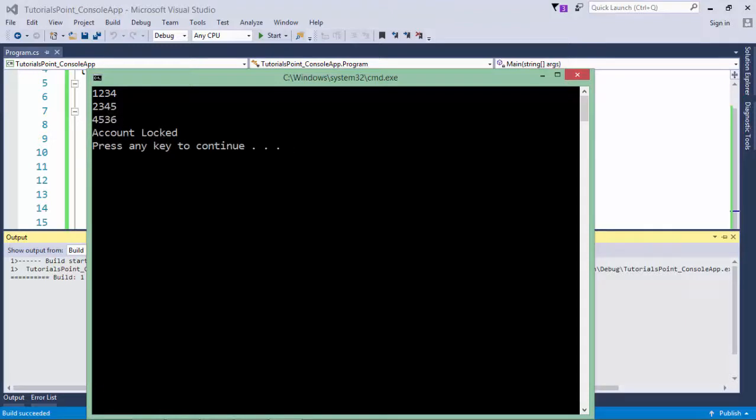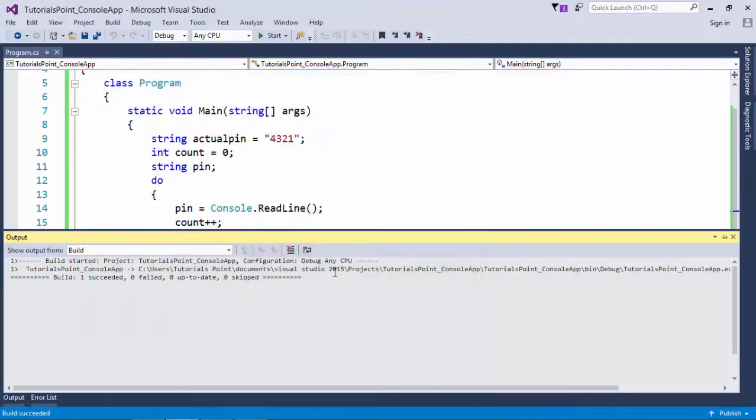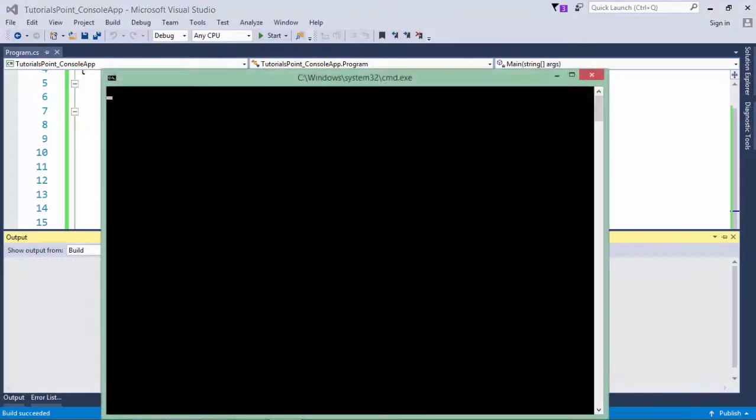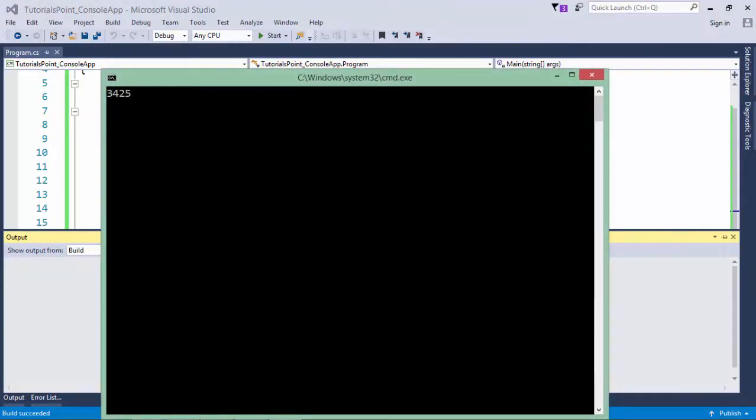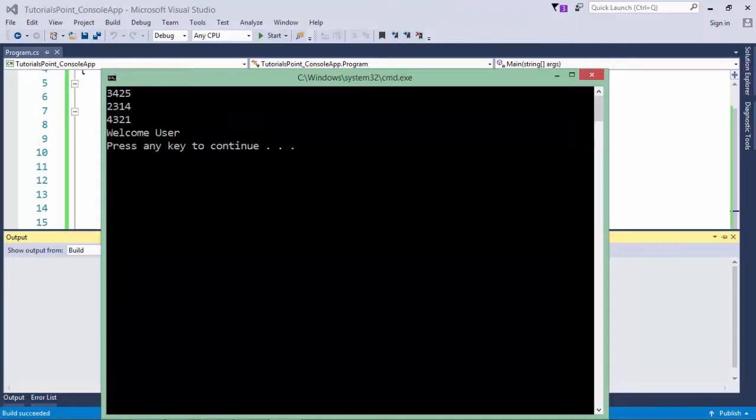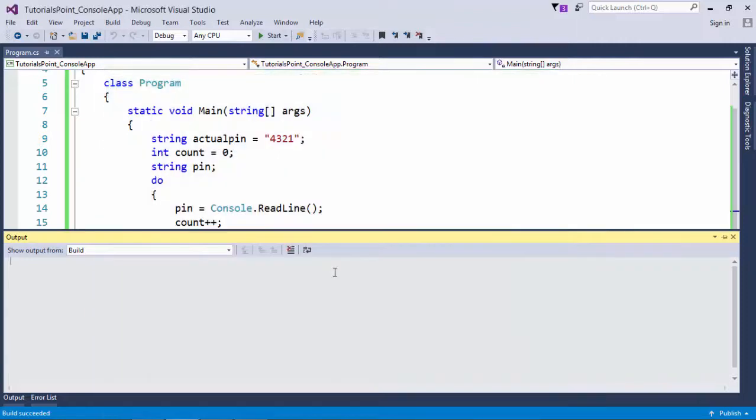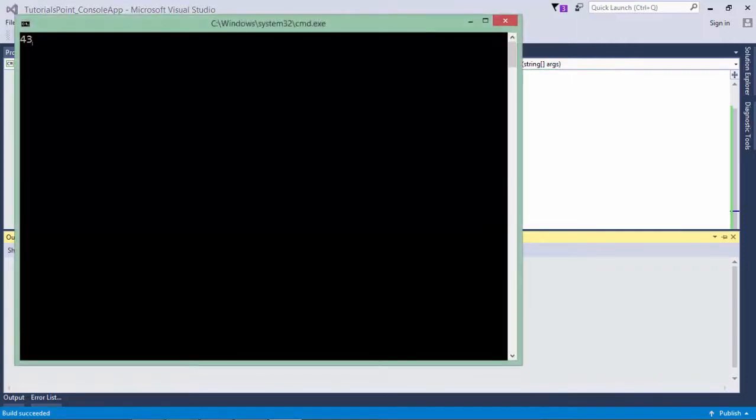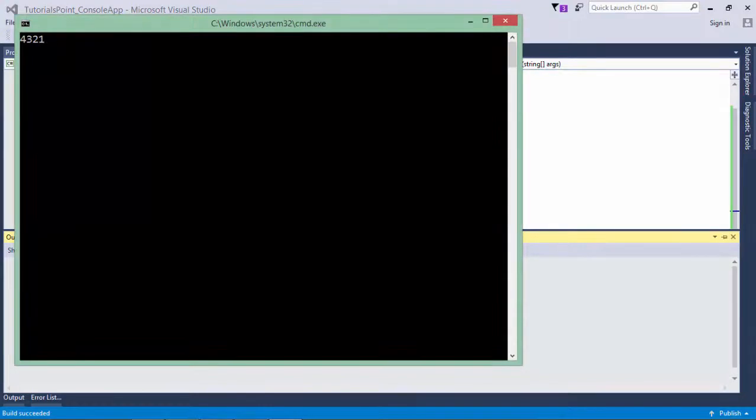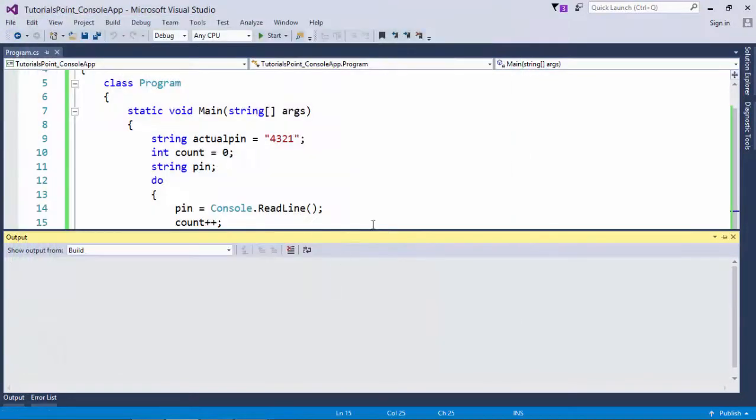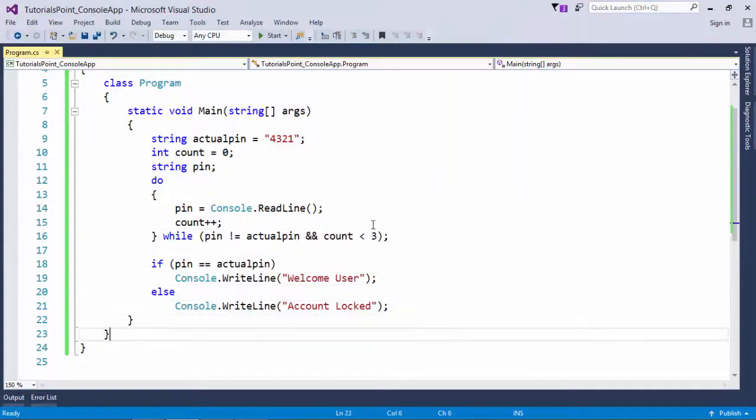Let's re-execute this and now at last I'll enter the correct pin. So 'welcome user'. If you enter this correct pin in the very first execution, 'welcome user', and it will not ask again.